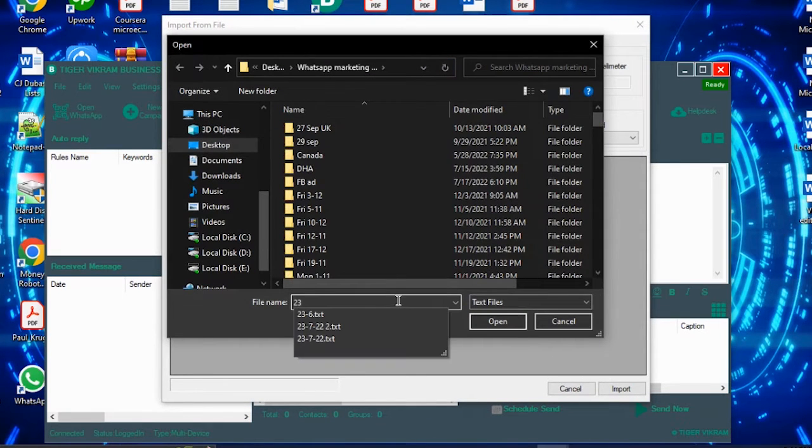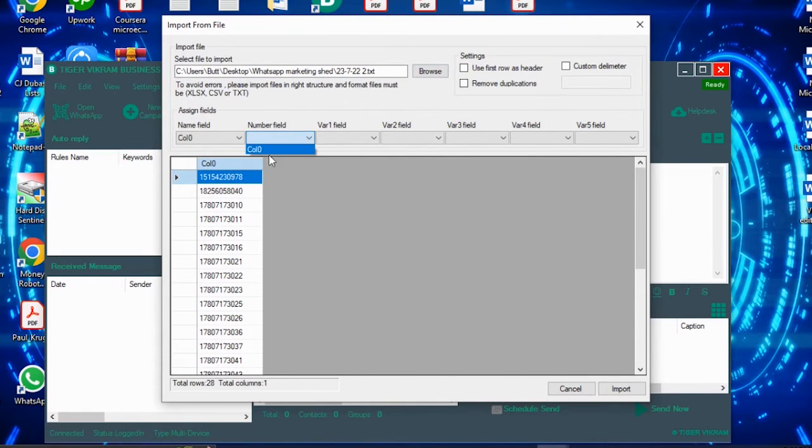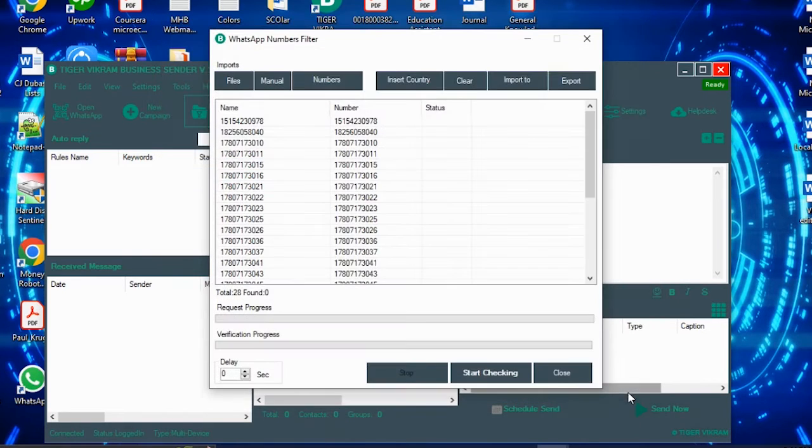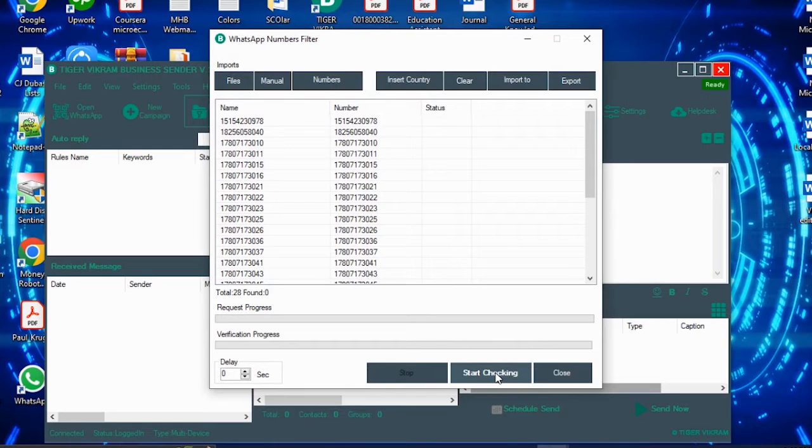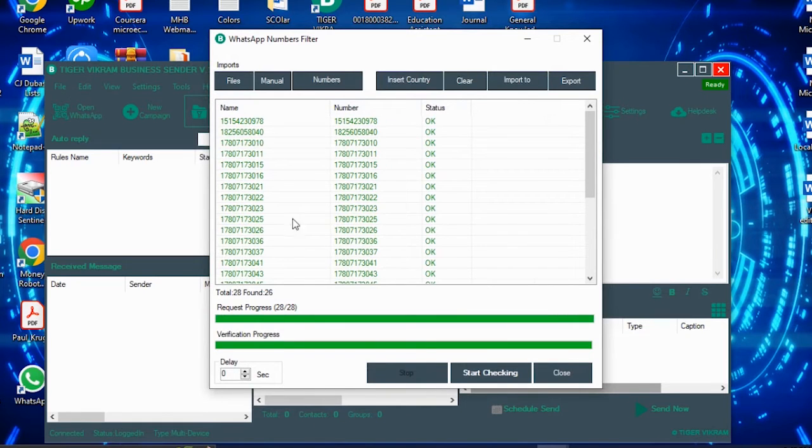Here is our current file. Remember that this number field should be column zero. Import. Just click start checking, and it will automatically check whether these numbers are or not available over WhatsApp.